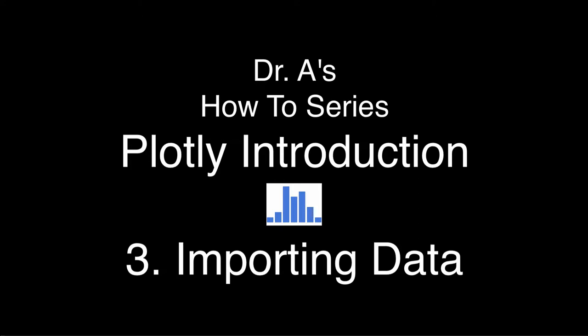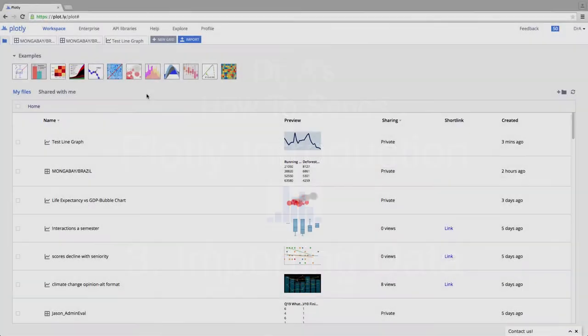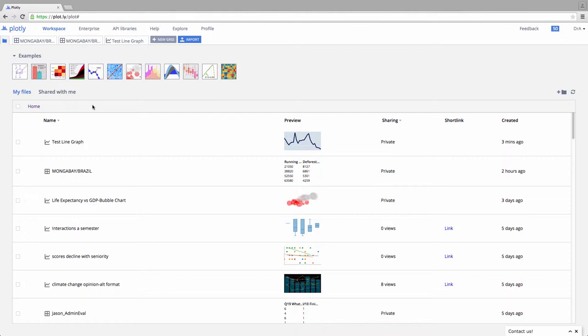How do we get data into Plotly? Well, first we could just simply type some of our own data. We could import our own data from, say, an Excel spreadsheet. Or we could go online to obtain that data.